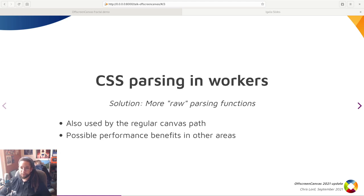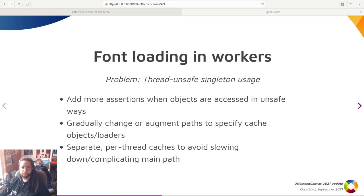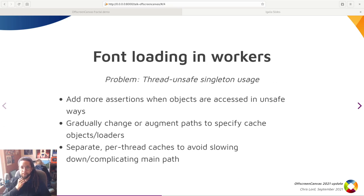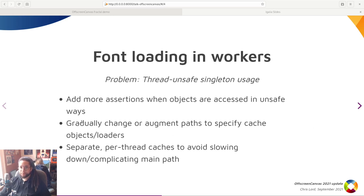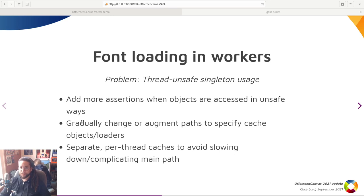This is because font cache, which also orchestrates the font loading process, was not thread-safe. So making fonts safe to use off the main thread involved removal of the assumption of the safety of the font cache and CSS value pool singletons.